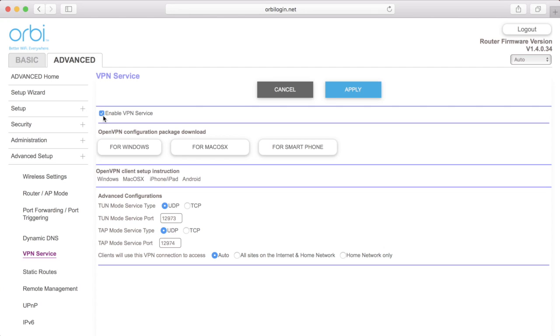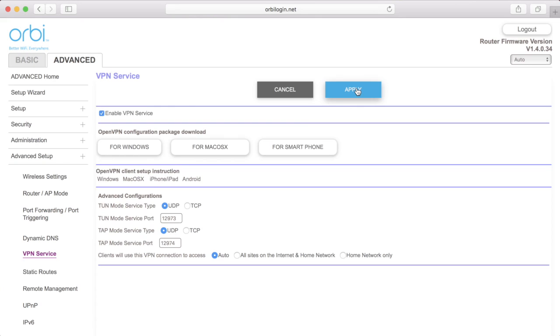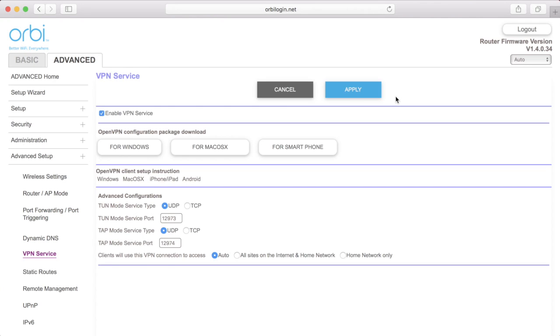You can also select if you want to allow access to the internet through the VPN Service. Once you are happy with your settings, click Apply to enable OpenVPN on your router.